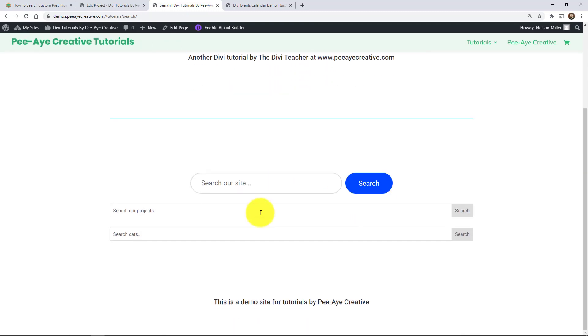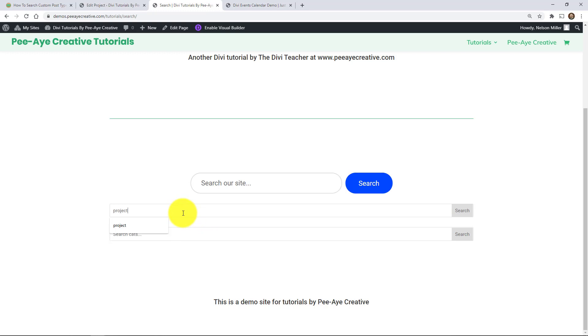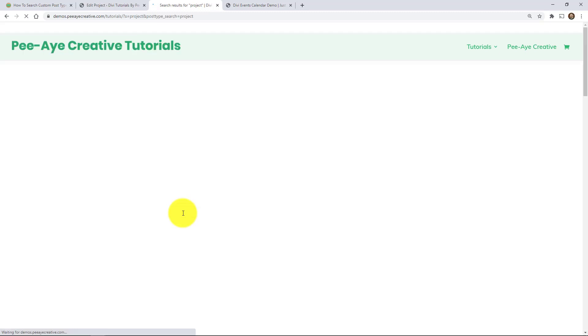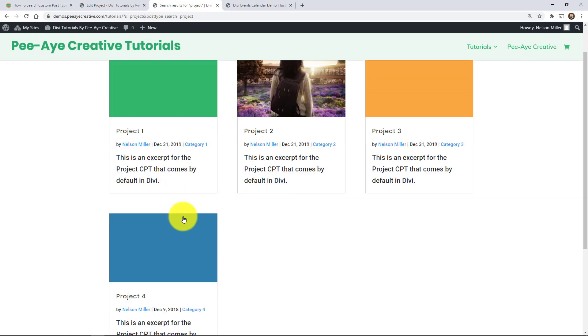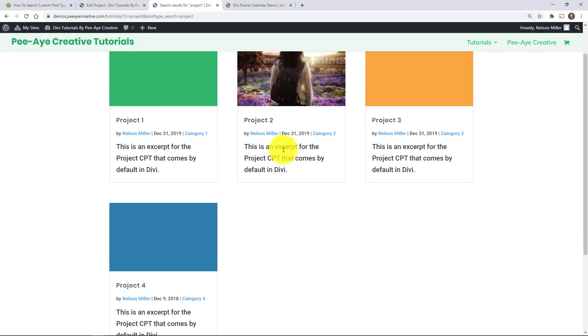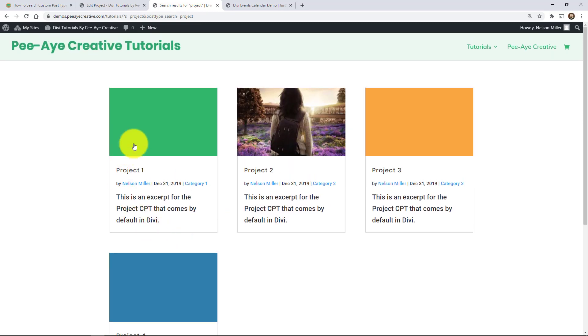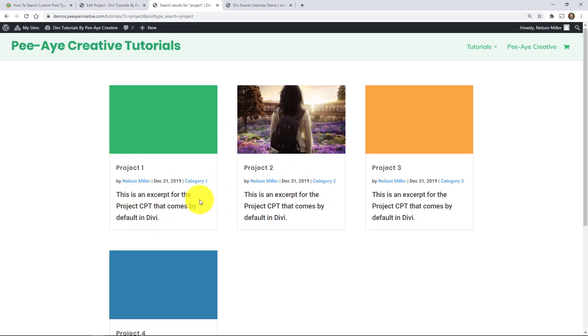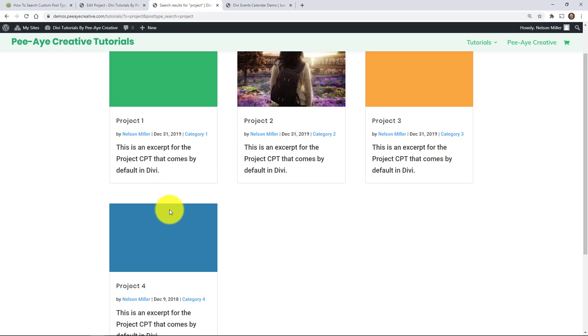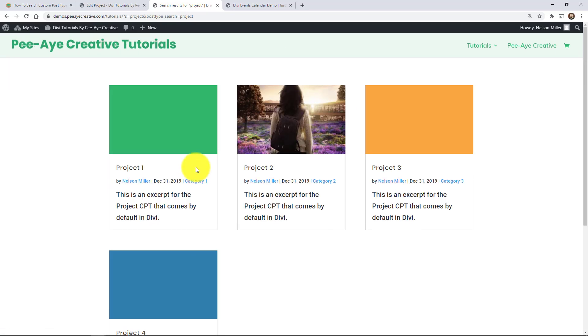All right. So I'm not even sure what I should search for because I don't really have, this is a demo site. I'm not sure what I have set up in here. So let's just try something. I think I have an excerpt that has that word in it. So here it's actually pulling. Yeah. See, I had that word project in my excerpt there.